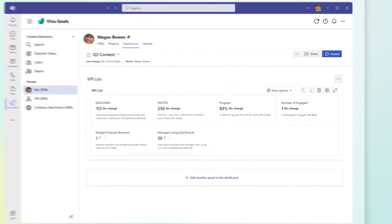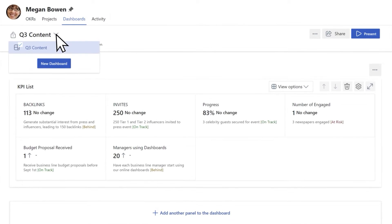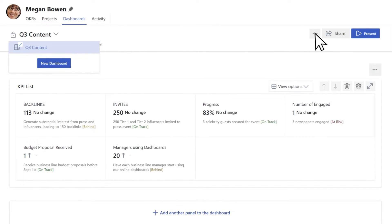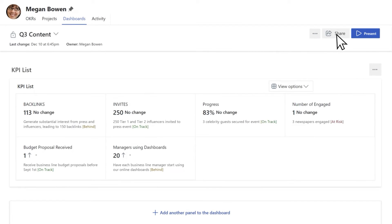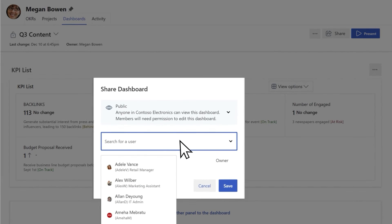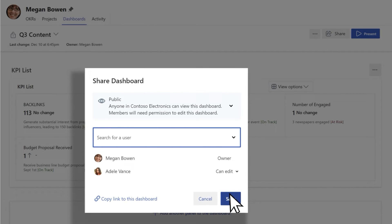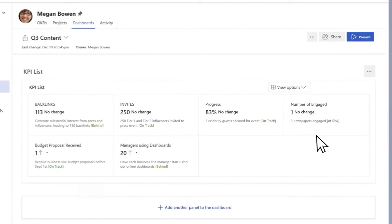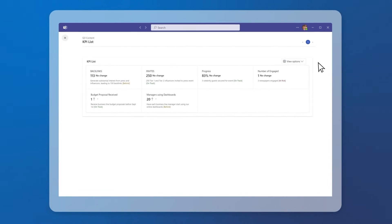Dashboard properties like Dashboard Name, More Actions, Share, and Present appear in the header.